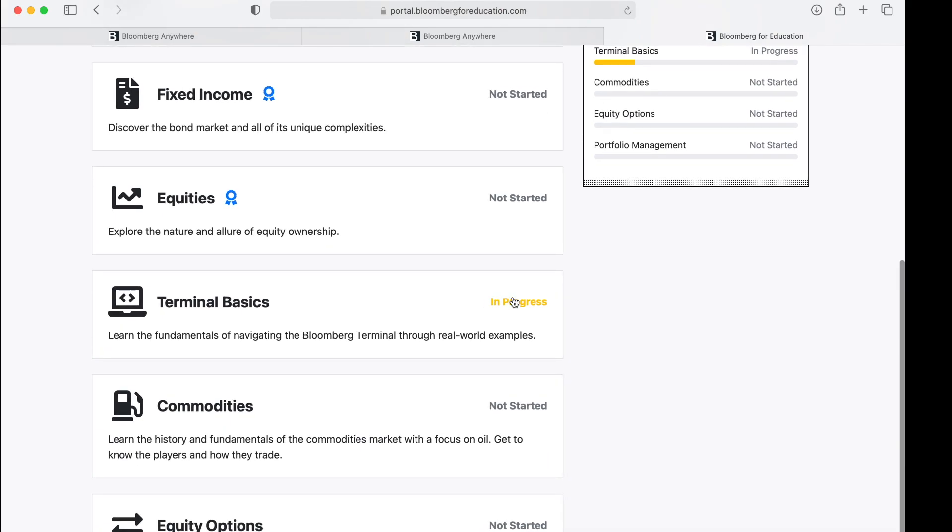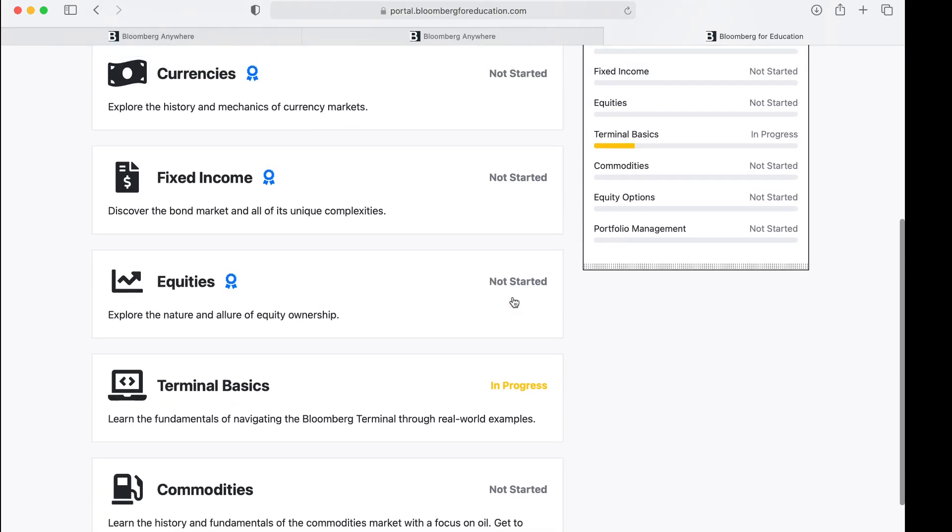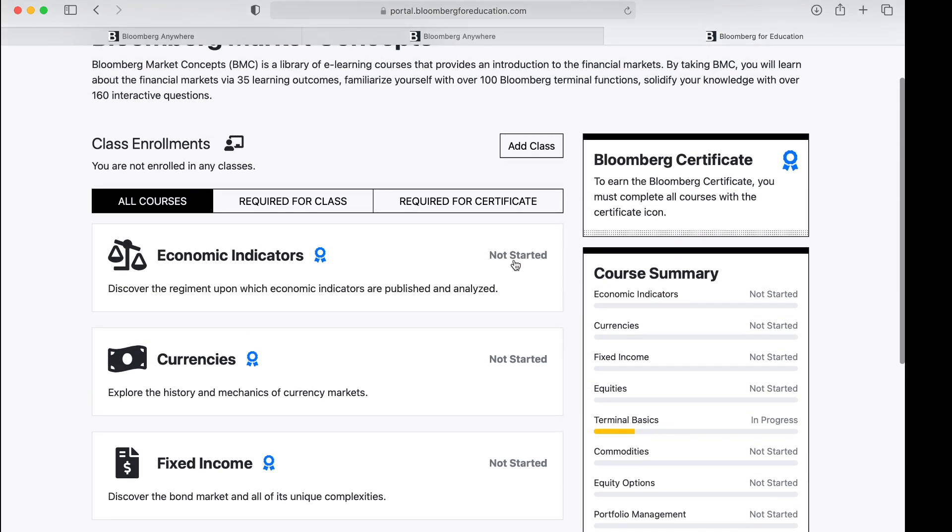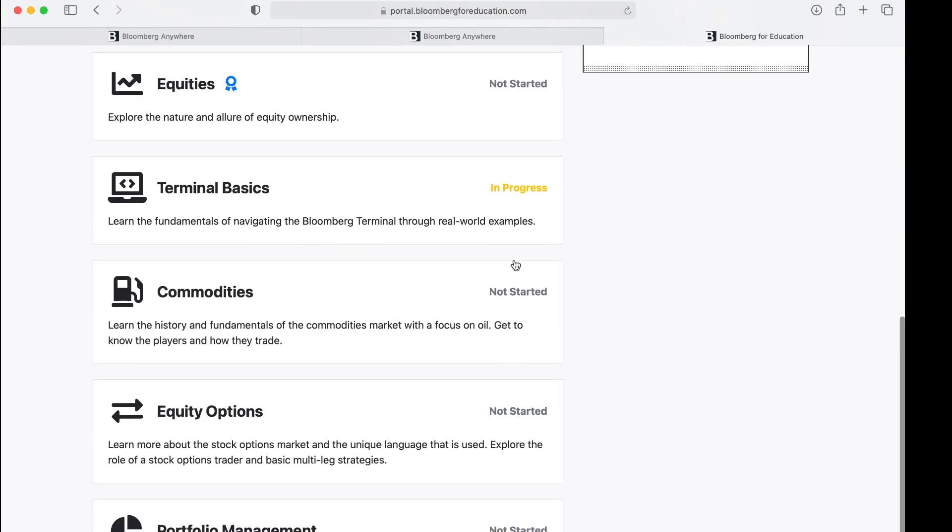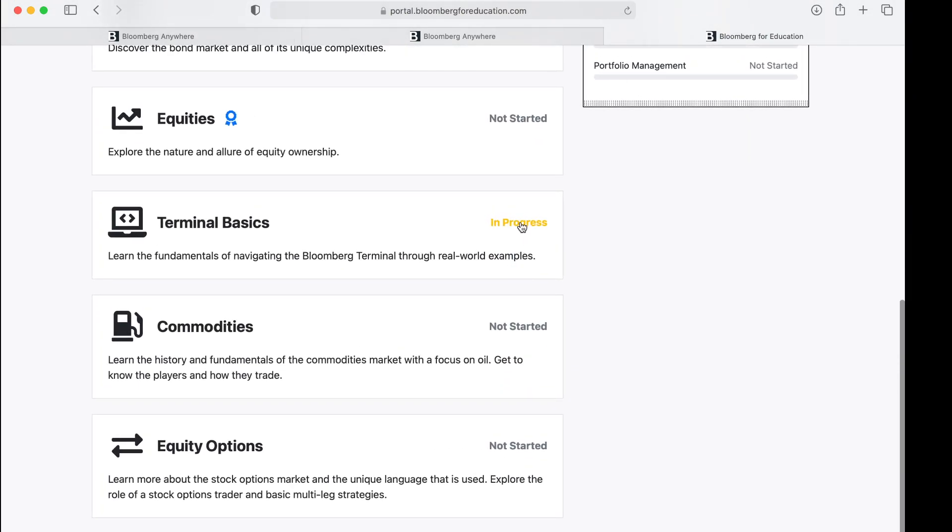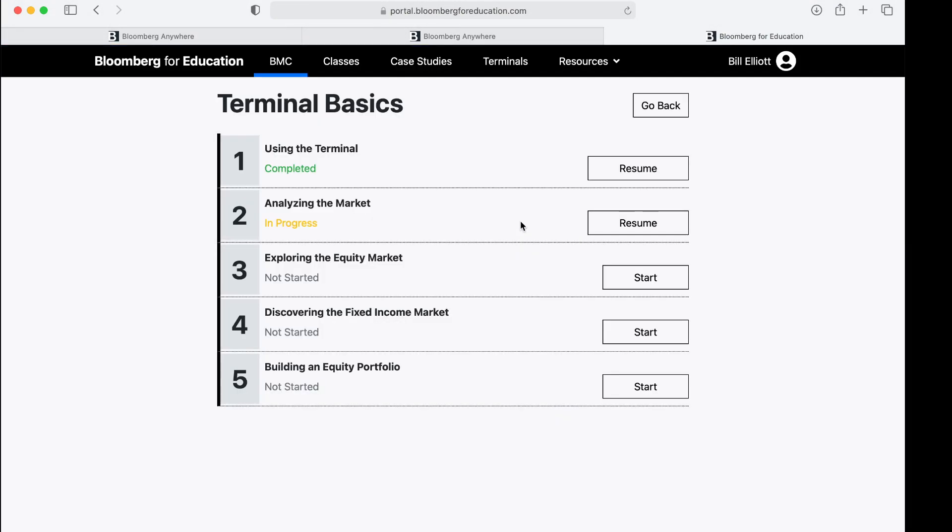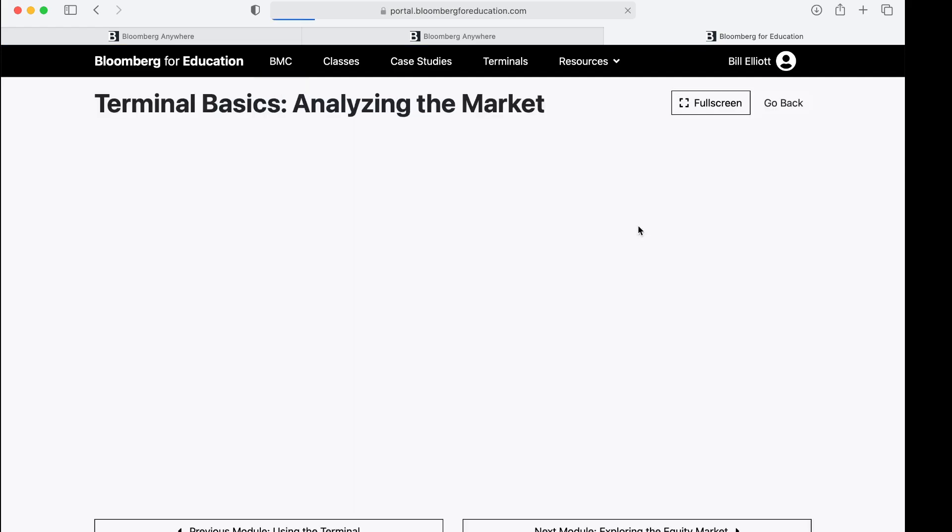The first three that I want you to complete are the terminal basics, the equities, and the economic indicators. But I strongly recommend that you begin with the terminal basics.